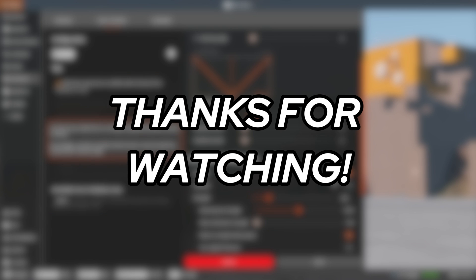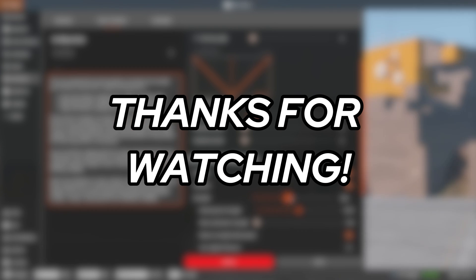Thank you guys so much for watching. If this video helped you, make sure to like and subscribe, and I'll see you on the next one. Later.